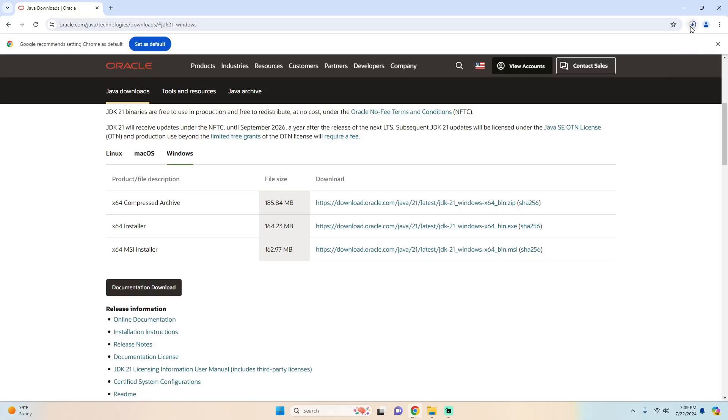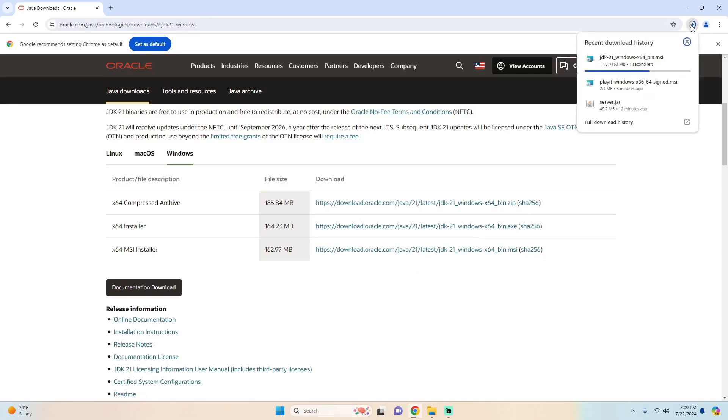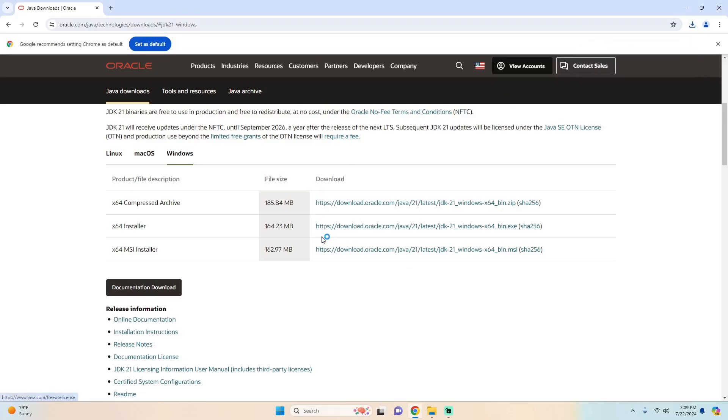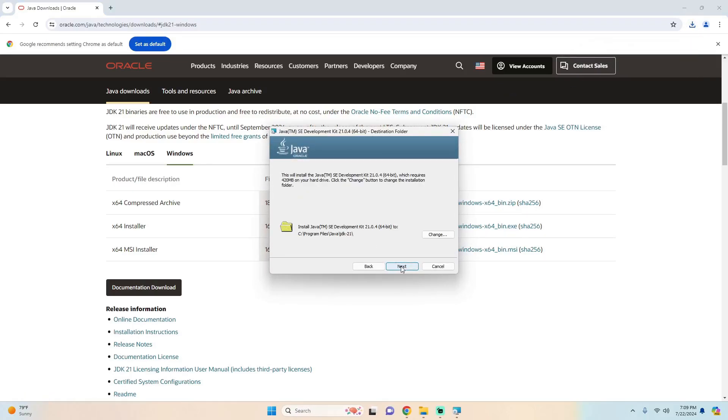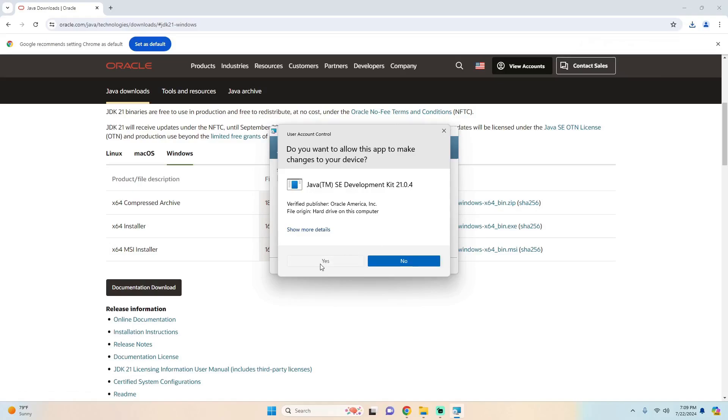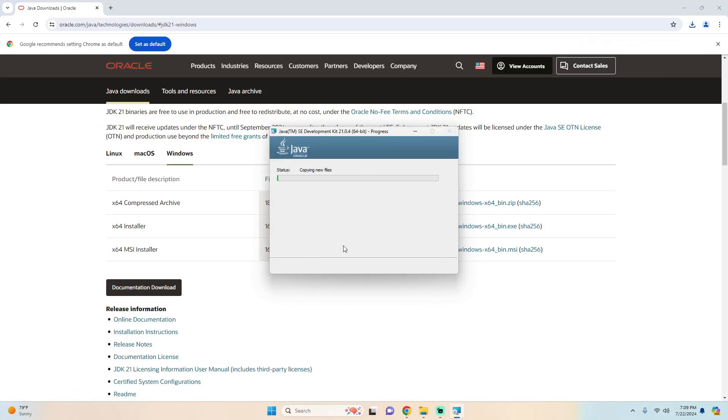And you'll see up here that a download is in progress and then once it's done downloading we can just click it, wait for it to open, next, next, yes, and then wait for it to be done.